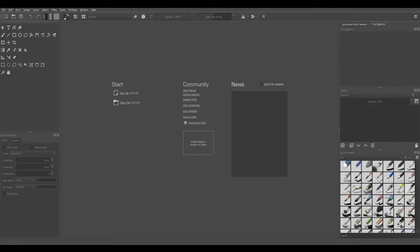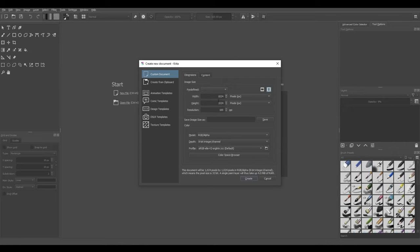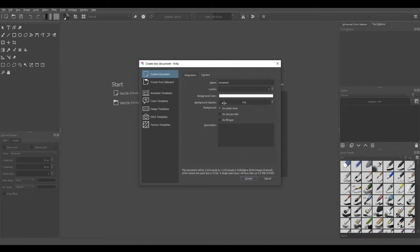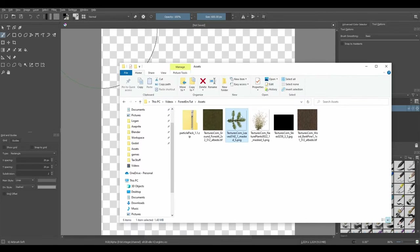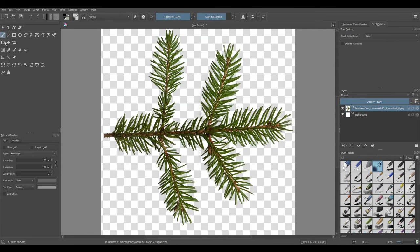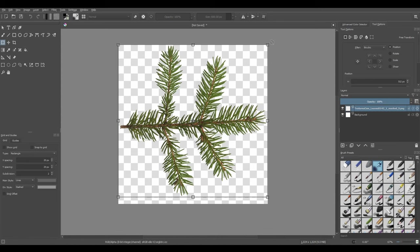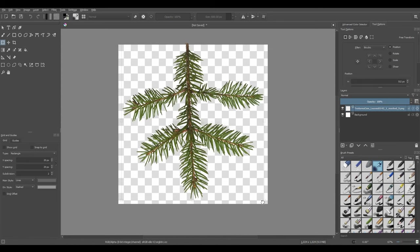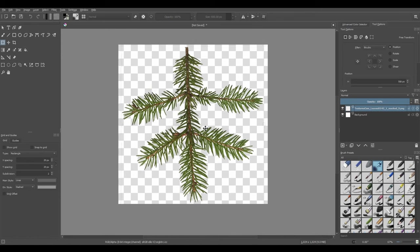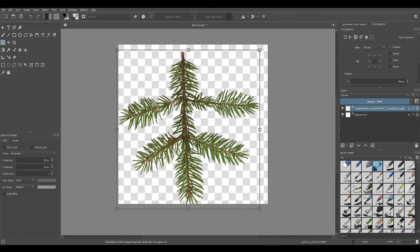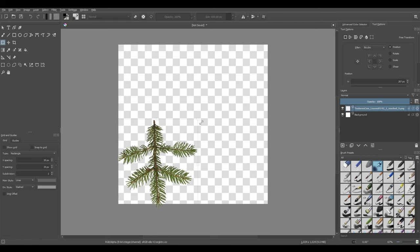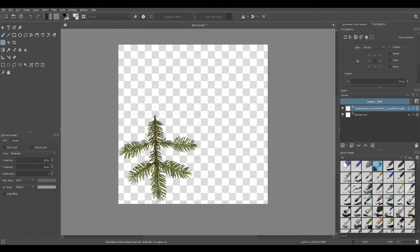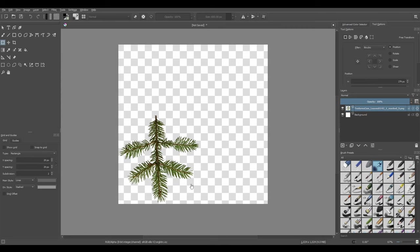I've got Krita open now, and we're going to start by making our pine needle texture, so go ahead and click new file. I'm going to make a 1024 by 1024 texture, and in content I'm going to have the background opacity set to 0%. I've got all of the textures that I downloaded before, so I'm going to take that pine needle picture, drag it in here, and insert as new layer. I'll click the transfer tool, hold shift and left-click up in the corner with the rotation symbol, and drag this down to about 1/4 the size of the canvas. That looks pretty good, so just set it right over here.